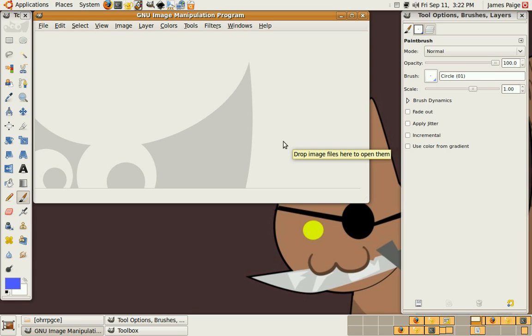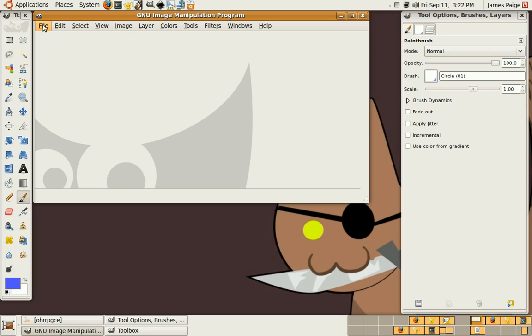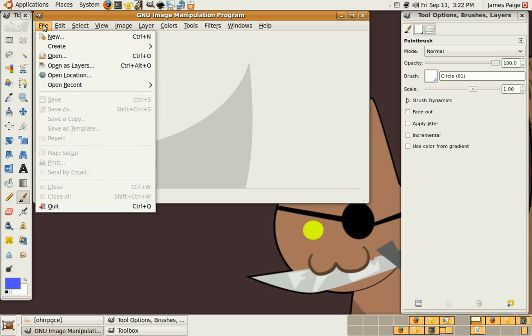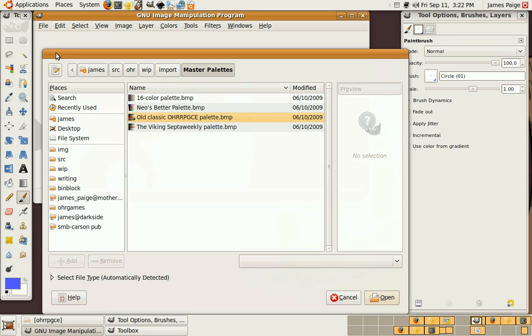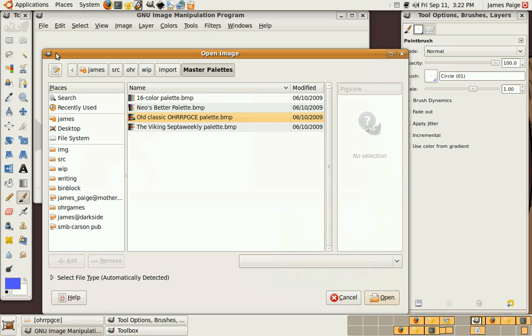So, here's how to do OHRPGCE sprite editing using the OHRPGCE palette in the GIMP the easy way. Now, the GIMP has some built-in features for palettes, but I find them to be pretty annoying. So, here's what I recommend doing instead.